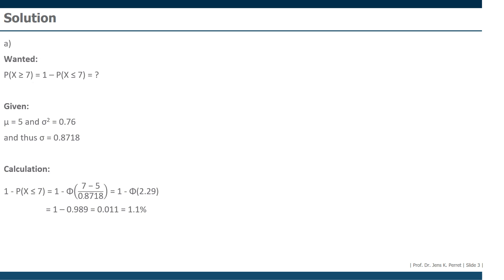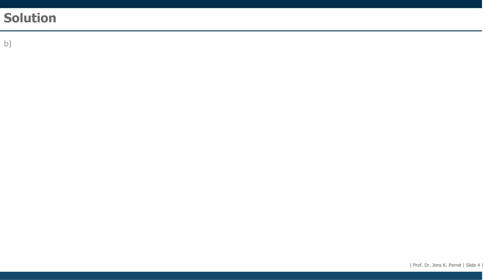Well, that was already the first part. So let's continue with the second one, with part B. And in part B, we should calculate the probability that a call takes somewhere between two and six minutes to be serviced.